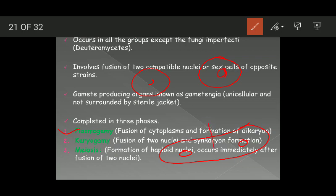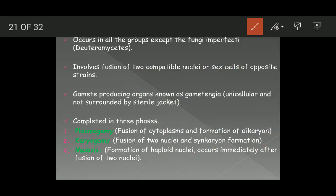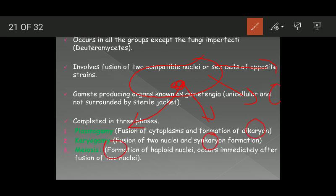This structure is known as a dikaryon. The two nuclei present in the dikaryon come close to each other, fuse, and this results in the formation of a synkaryon or a diploid cell. Finally, the synkaryon — the diploid cell — undergoes meiosis, which results in the formation of four haploid cells.